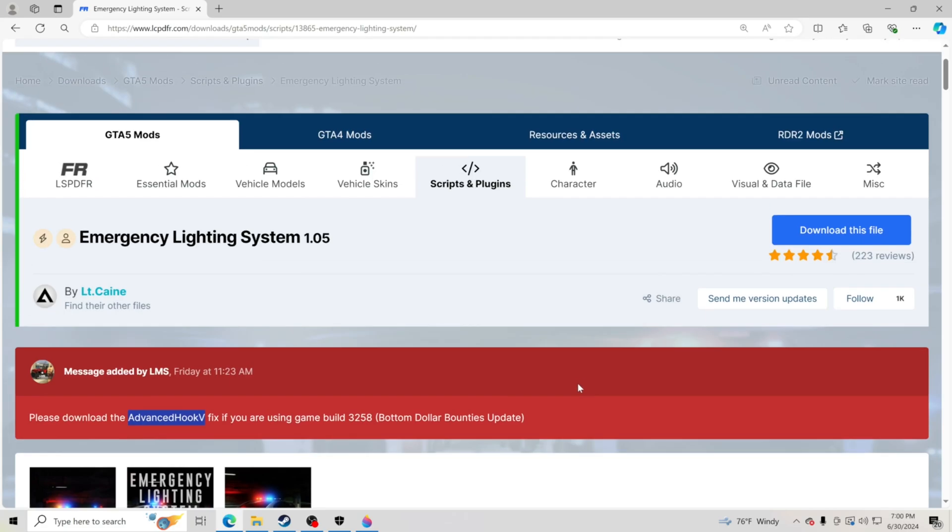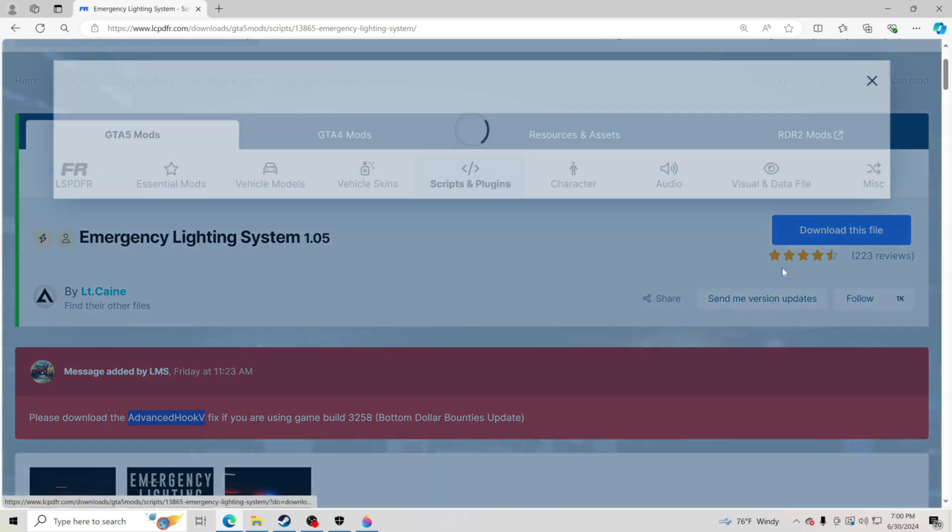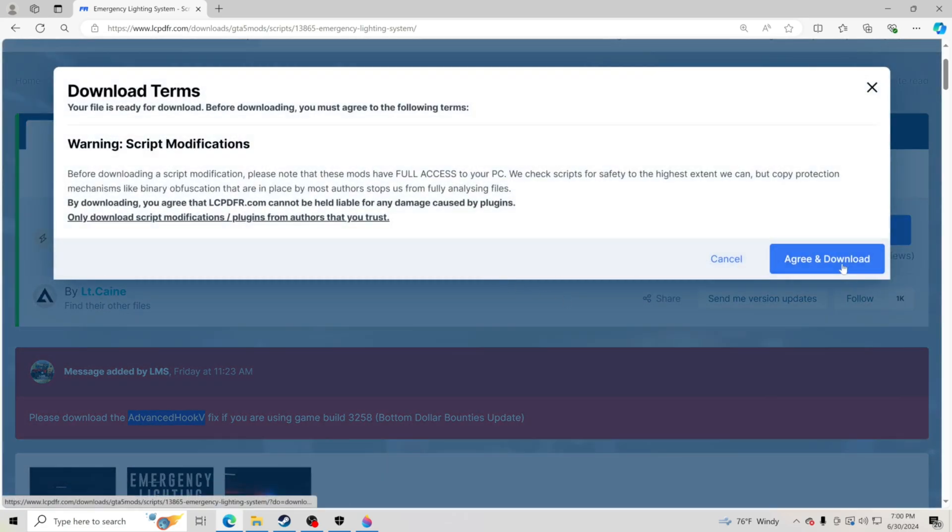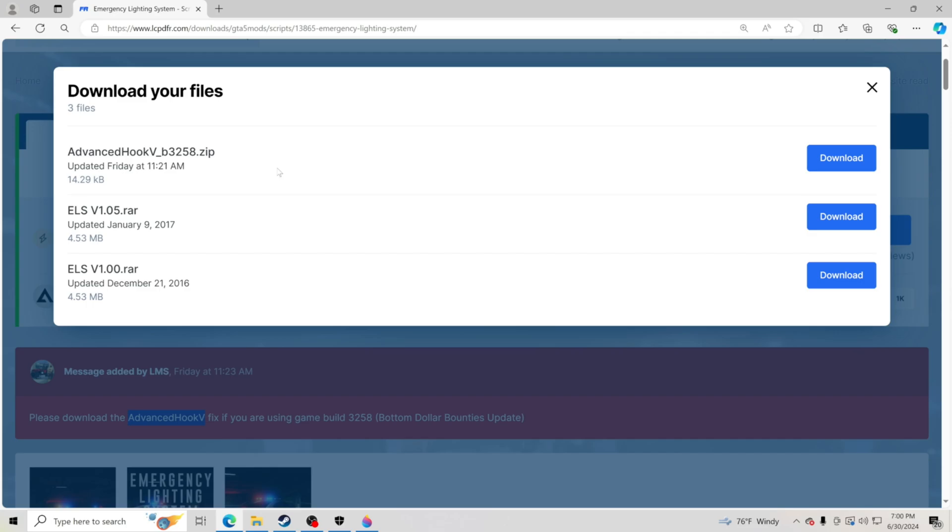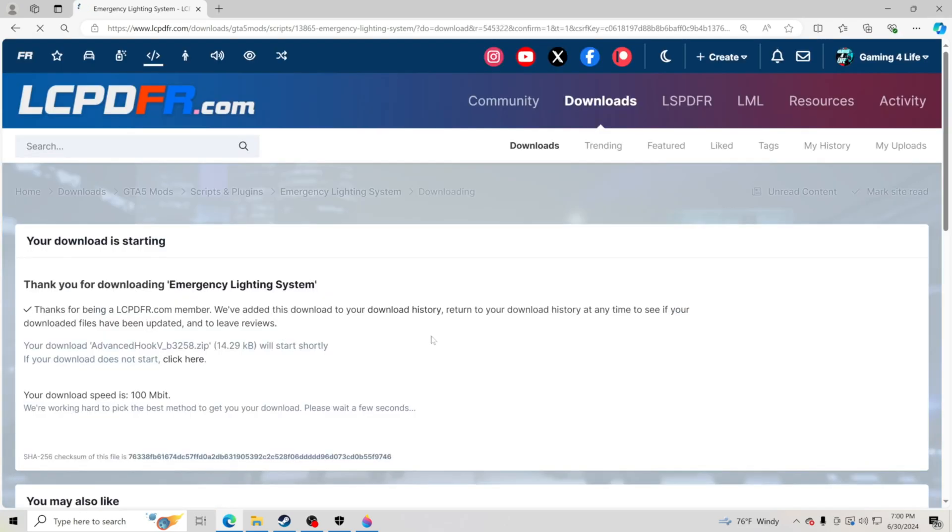The very first thing you're going to want to do is download this file. Go ahead and click agree and download. You want to download Advanced Hook V. So go ahead and click download on that.